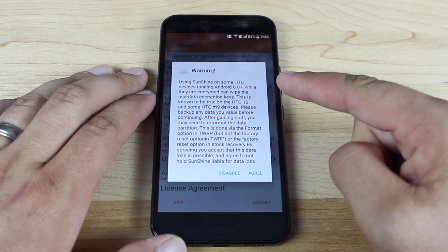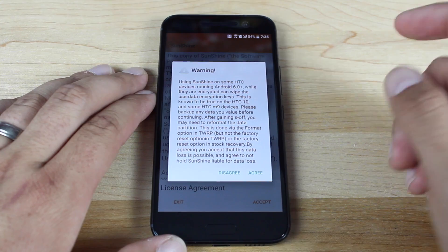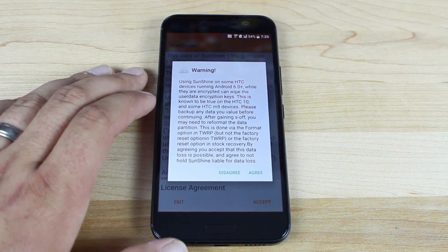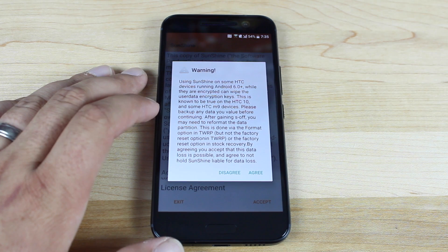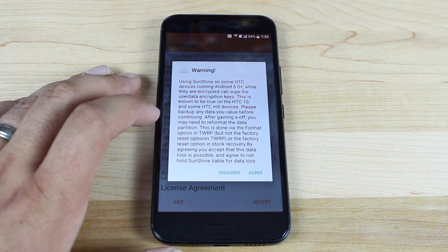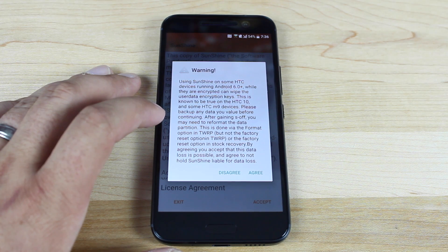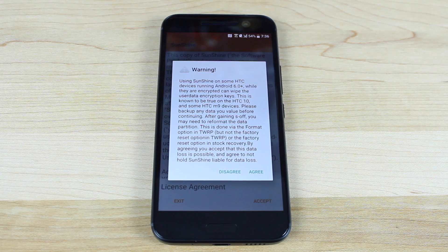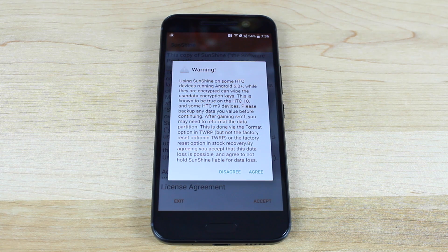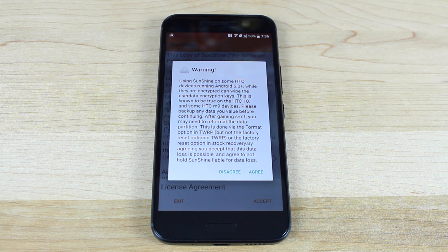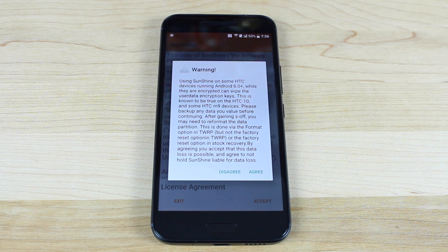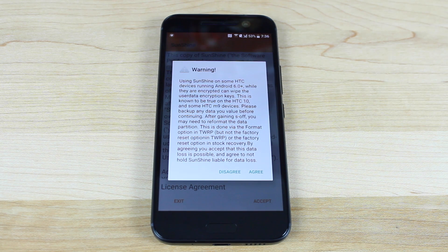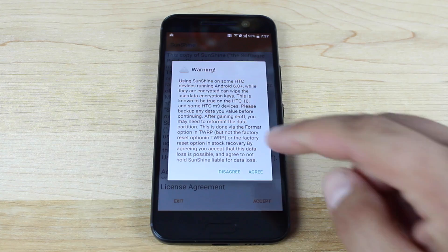It says using Sunshine on some HTC devices running Android Marshmallow while they are encrypted can wipe the user data encryption keys. This is known to be true on the HTC 10 and some HTC M9 devices. Please backup any data you value before continuing. After gaining S off, you may need to reformat the data partition. This is done via the format option in Team Win Recovery Project, but not the factory reset option. By agreeing, you accept that this data loss is possible and agree to not hold Sunshine liable for data loss. So we will agree.